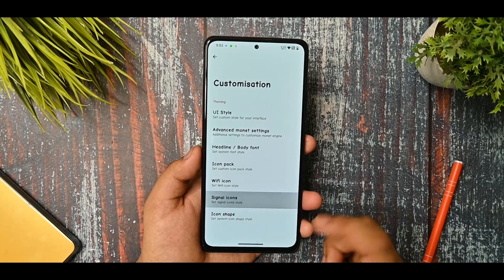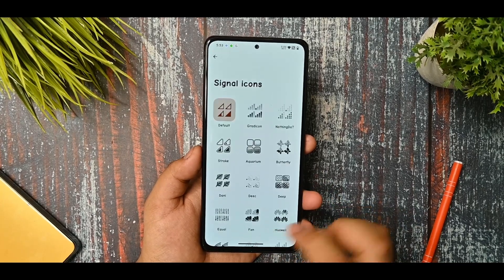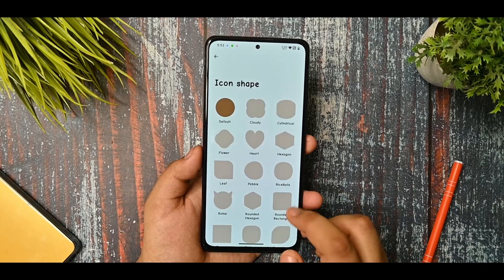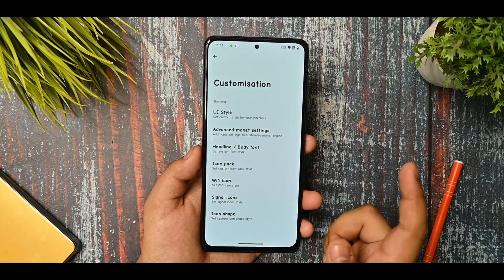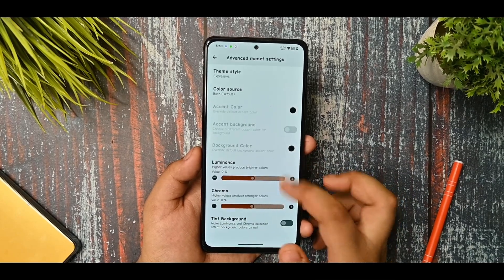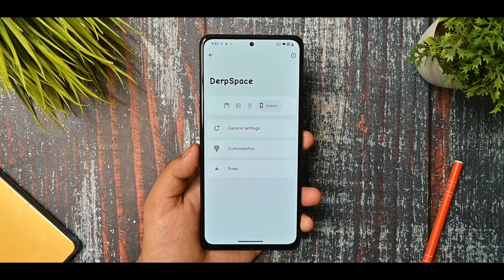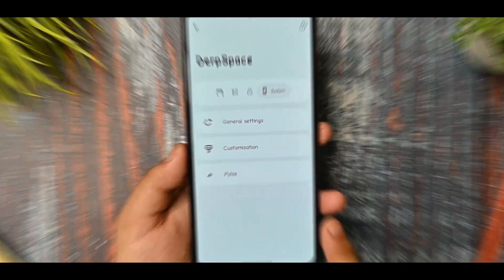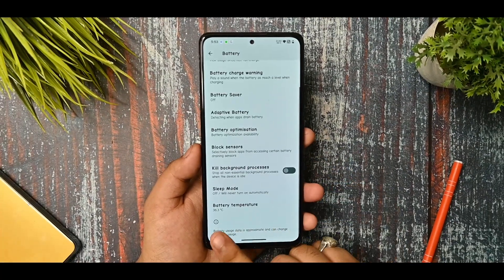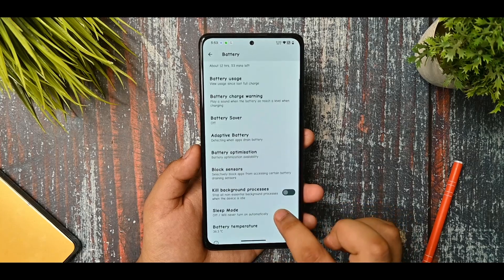You can select the icon pack - there is a single icon pack option and it looks good. This is the icon shape and you can select it. There is also a Monet option available so you can check that out on your own - I will not talk about the Monet ones.